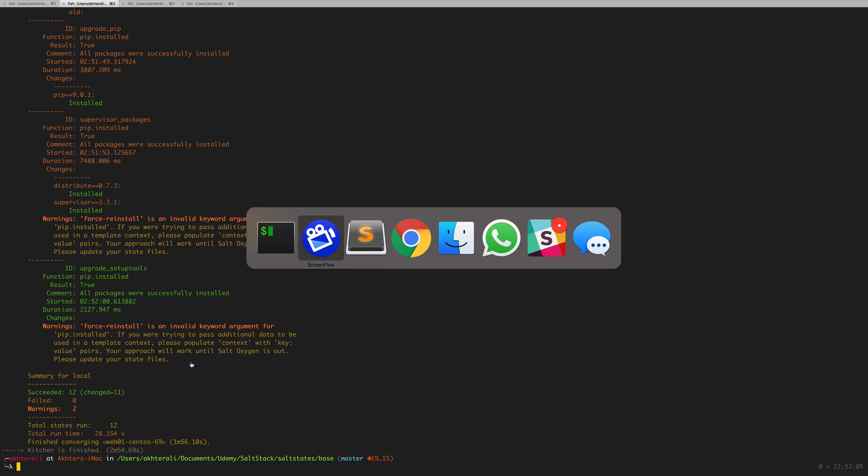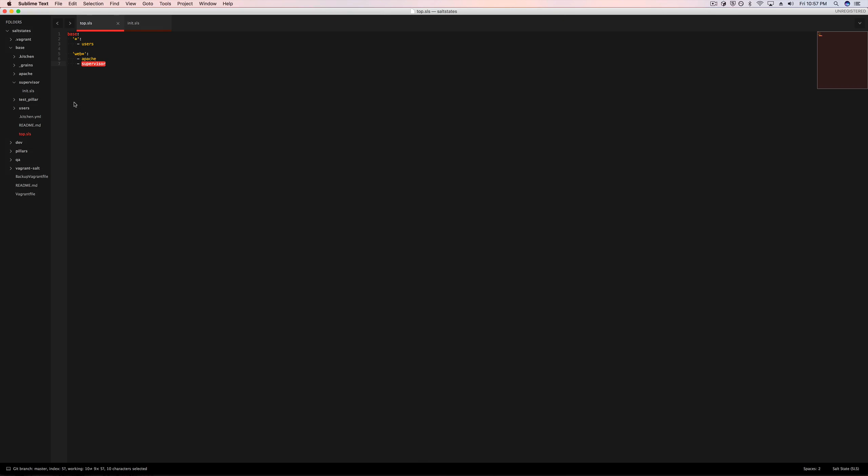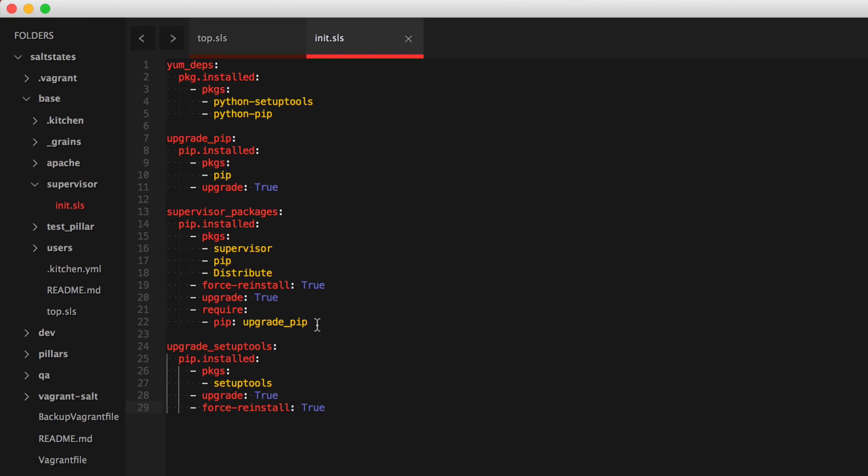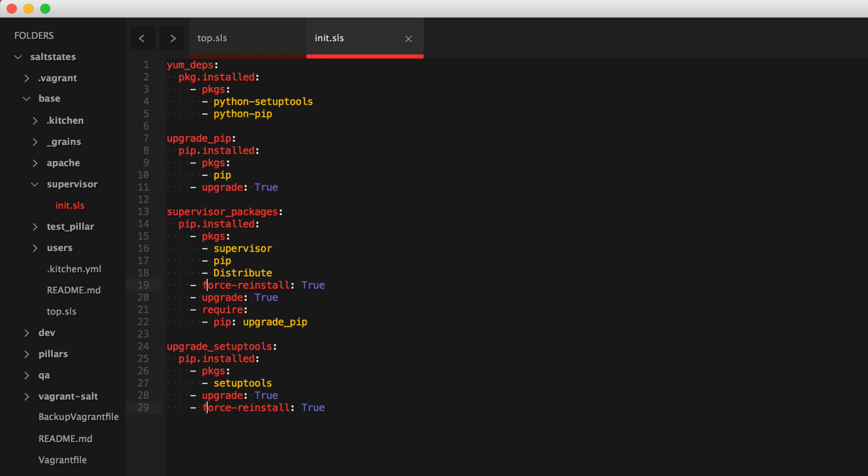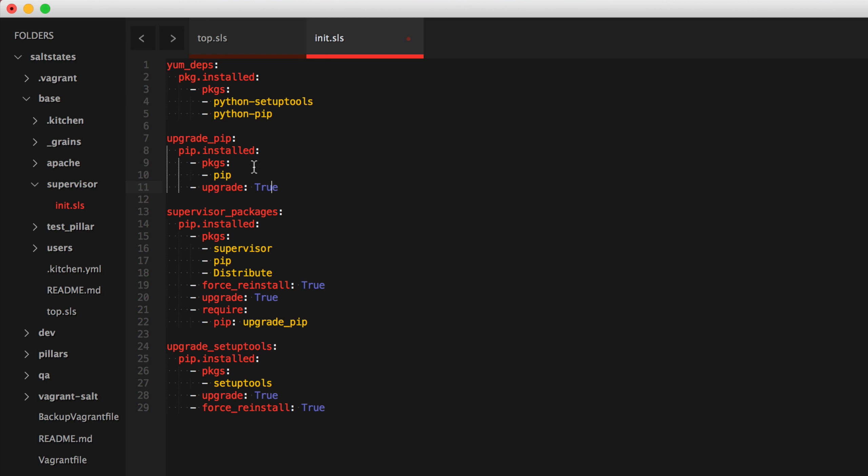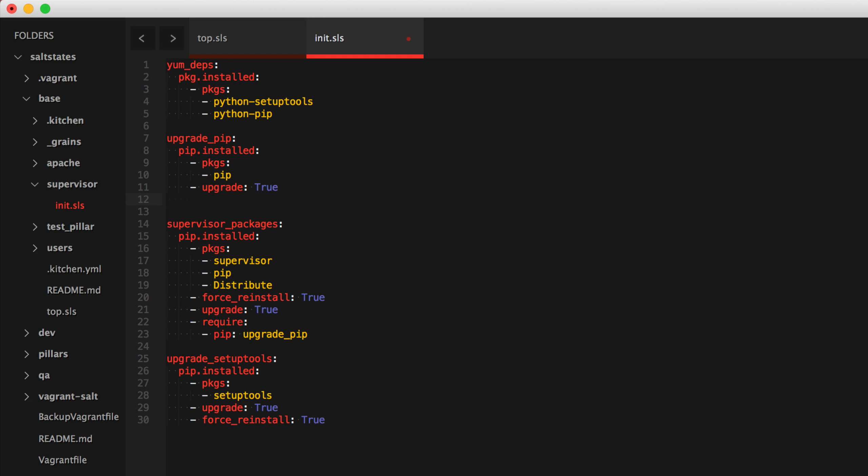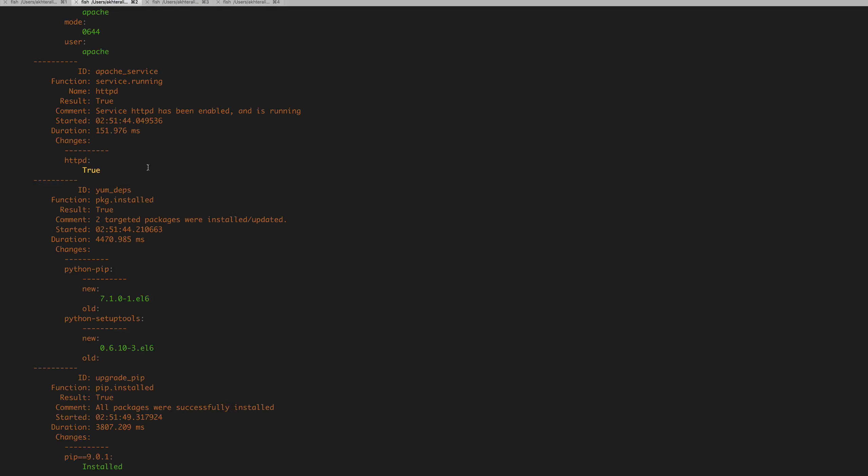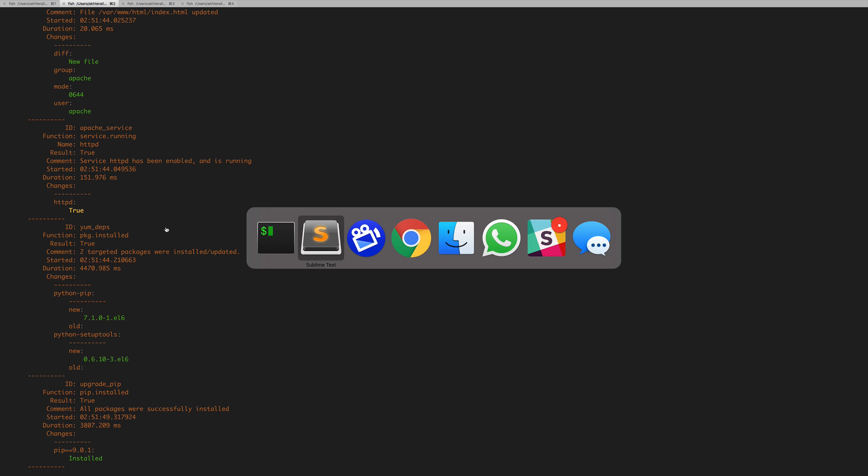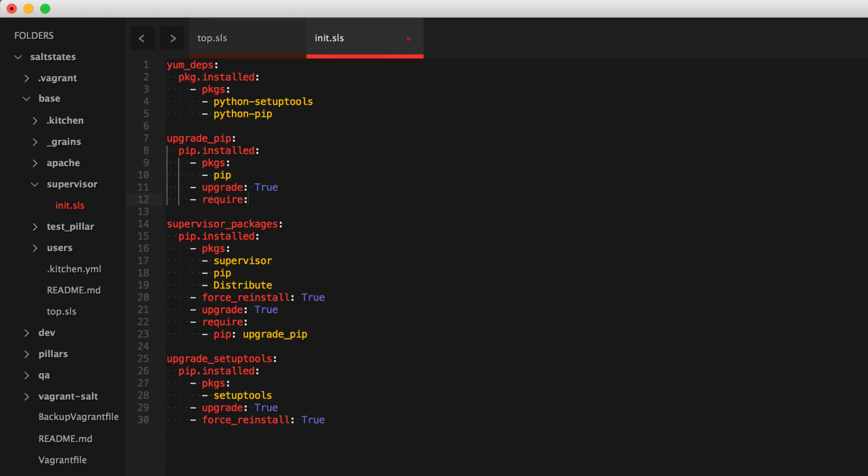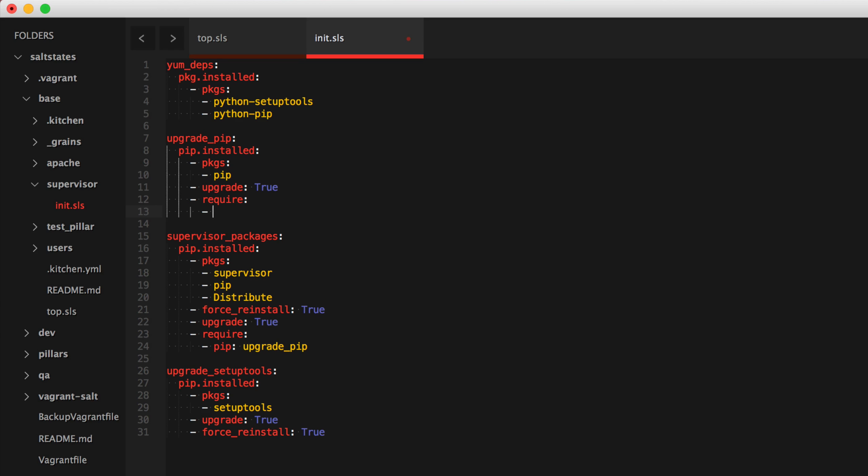So what we're going to do now is go back to our init.sls for supervisor and wherever we passed force reinstall, make sure we change that to force underscore reinstall not force hyphen reinstall. And actually let's do a little bit more require statements. So here, before we upgrade pip, we want to make sure that the yum dependencies, because that's where pip gets installed, executes before it. Technically I didn't have any issues with that as far as the ordering goes, but I want to make sure I want to be absolutely certain.